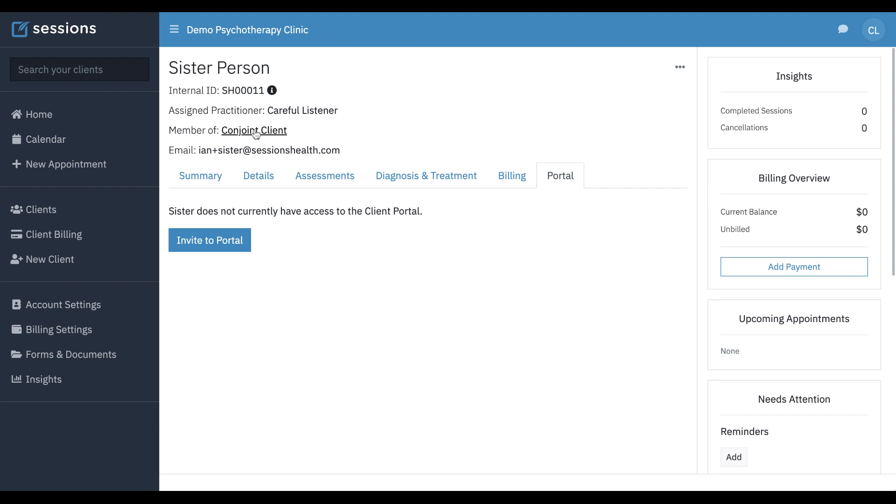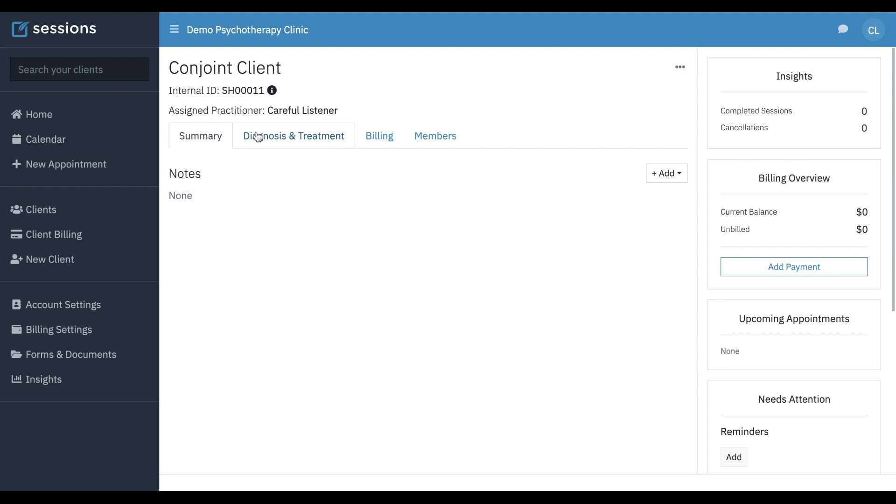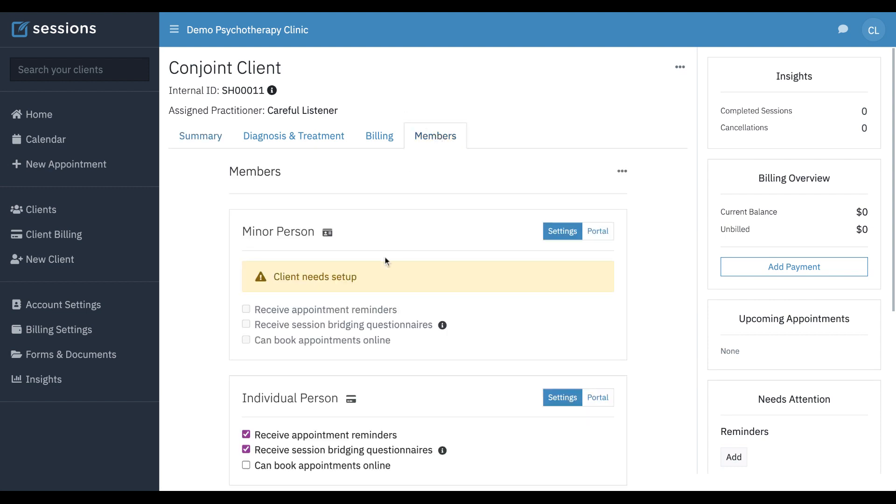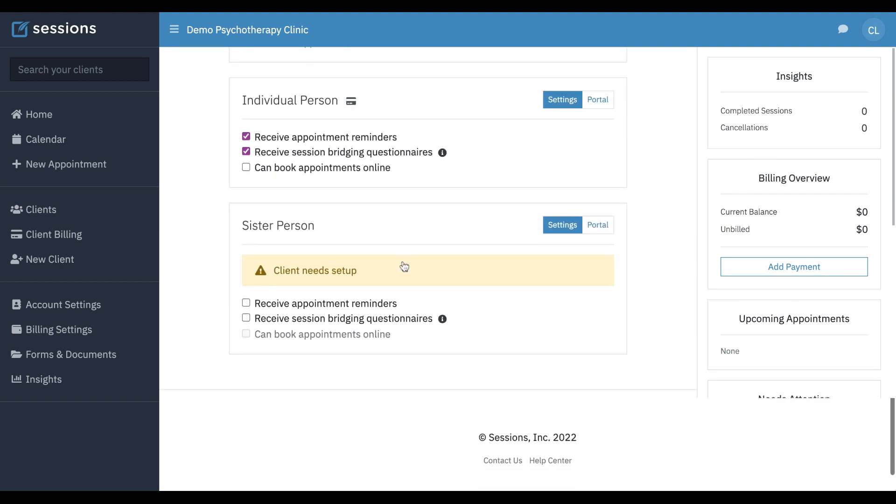If we want to go back to the conjoint client record, we can just click this. And now you can see we're back in the context of the conjoint client. We can click the members tab. And now since we added an email address, we can see we can set them to receive appointment reminders. We can set them to get session feedback.